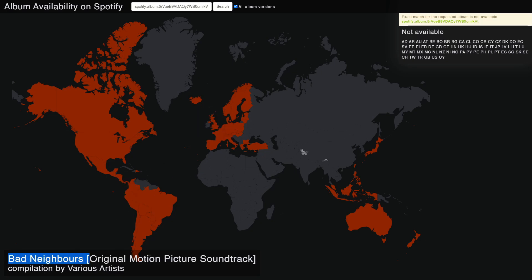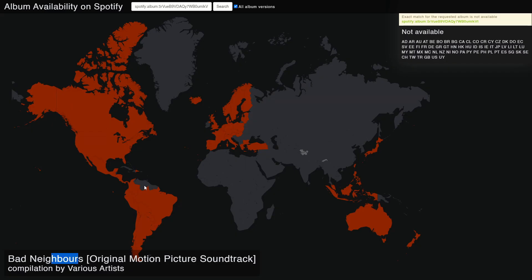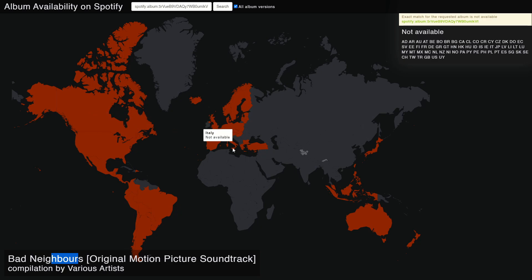You can see this is the title of the song — 'Bad Neighbors' — and if you go back, you can see it is the album I just copied the link from, also called 'Bad Neighbors'. As you can see, it is not available in any country. So unfortunately, there is no way for us to listen to this song.